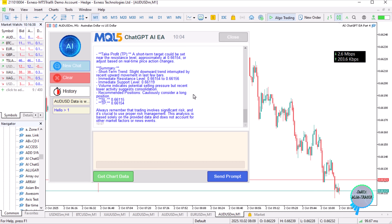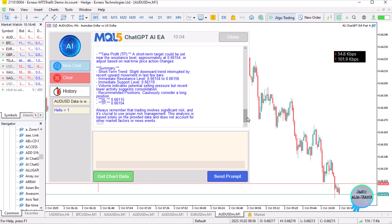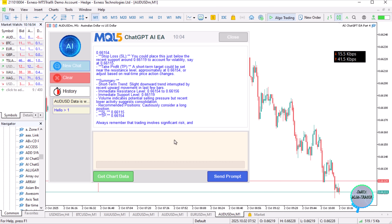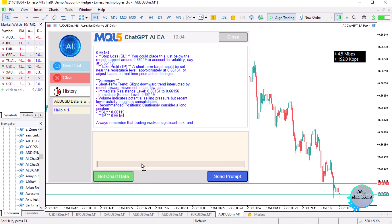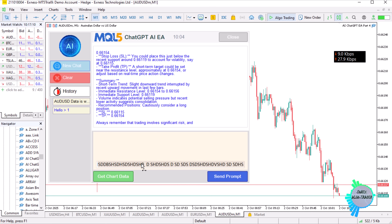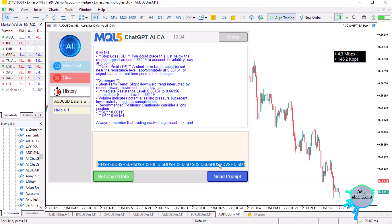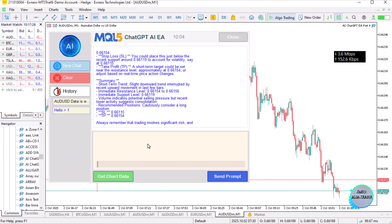We have done a couple of updates. One is adding a scrollbar to the display panel where we display the responses — you can see it changes dynamically when you hover inside and outside. We also overcame the multi-line limitation in MetaQuotes Language 5 when creating prompts. Previously we could only input a maximum of 63 characters, and then you couldn't add anything else. Now we have removed that limitation.